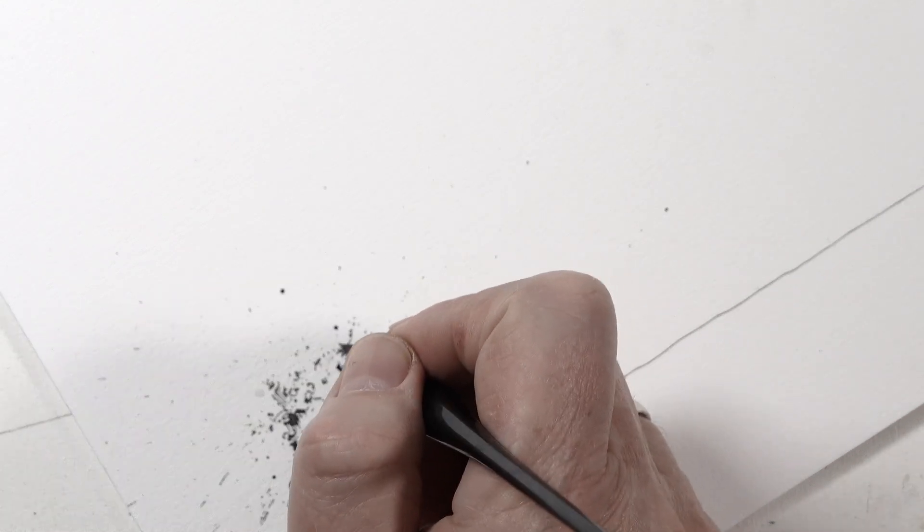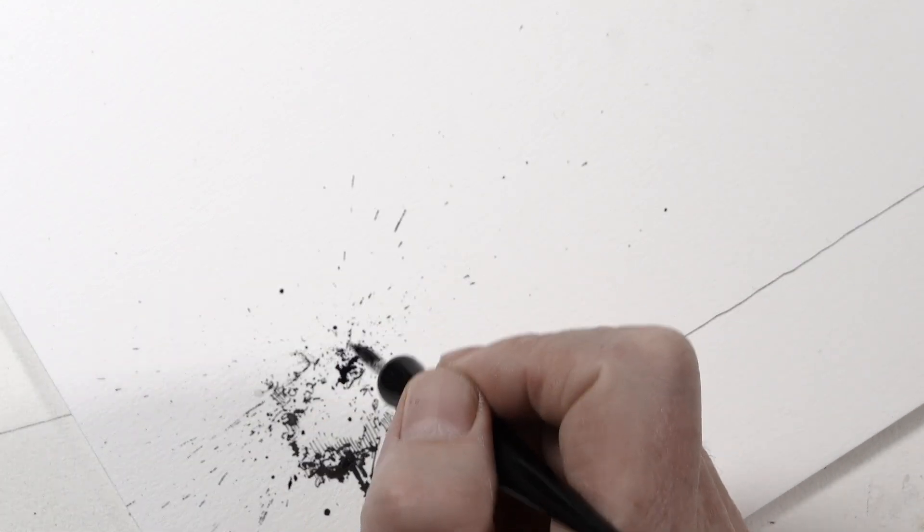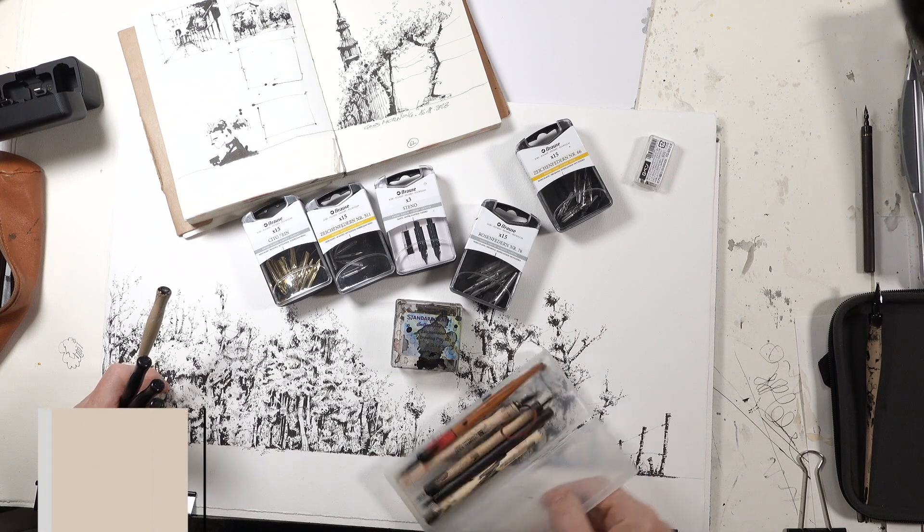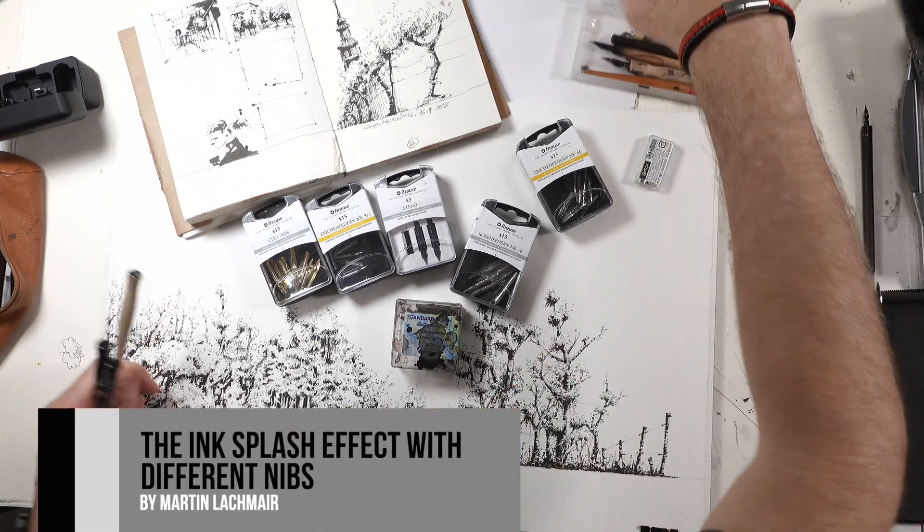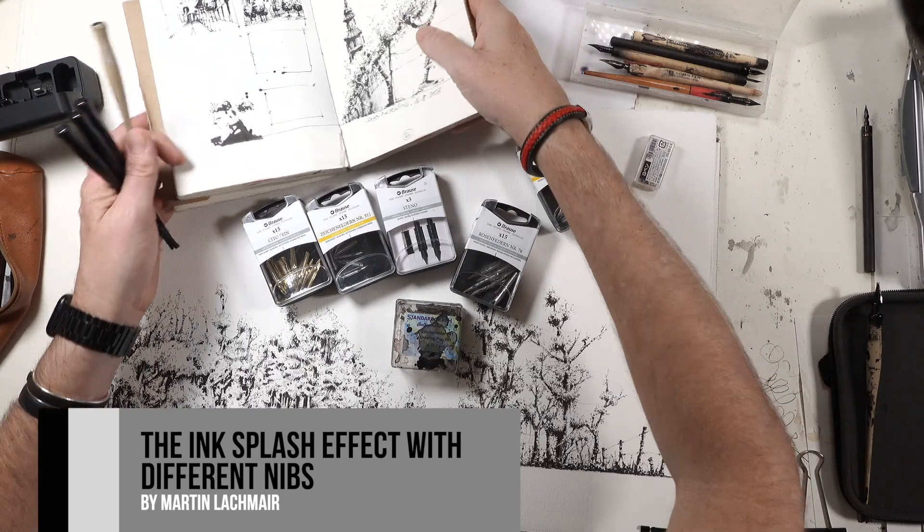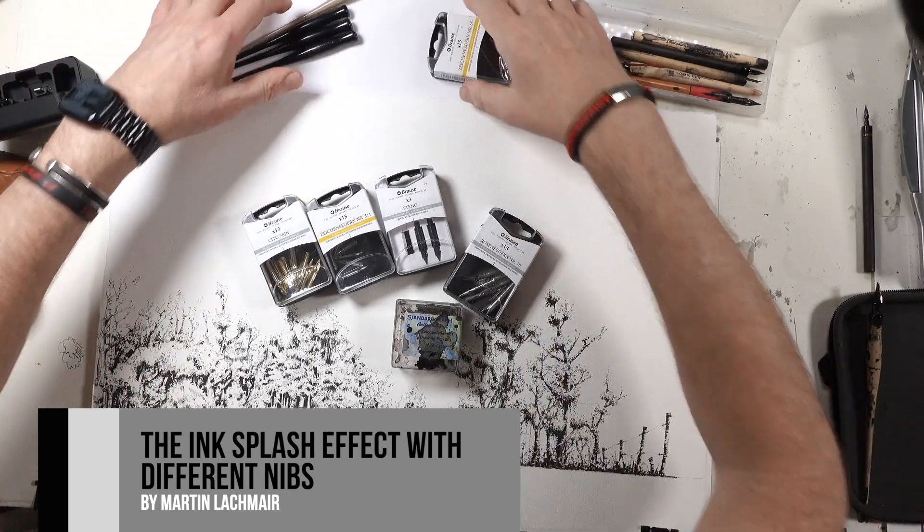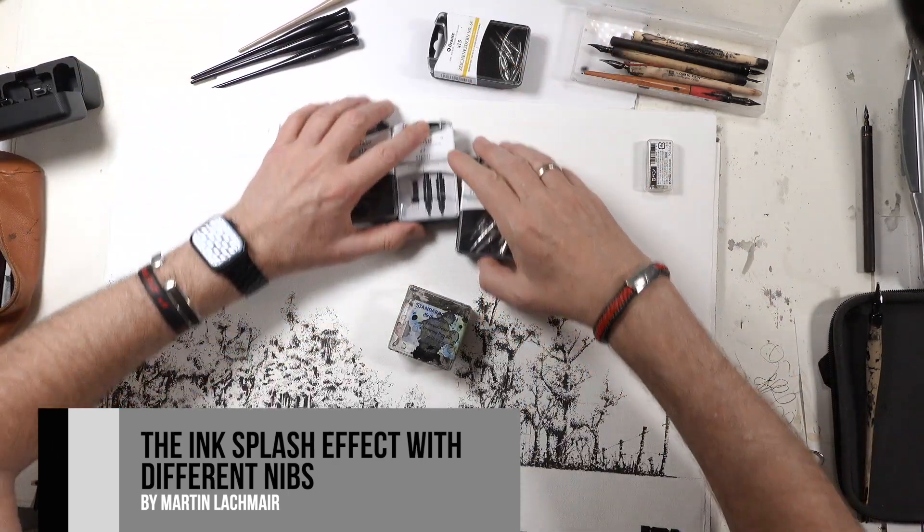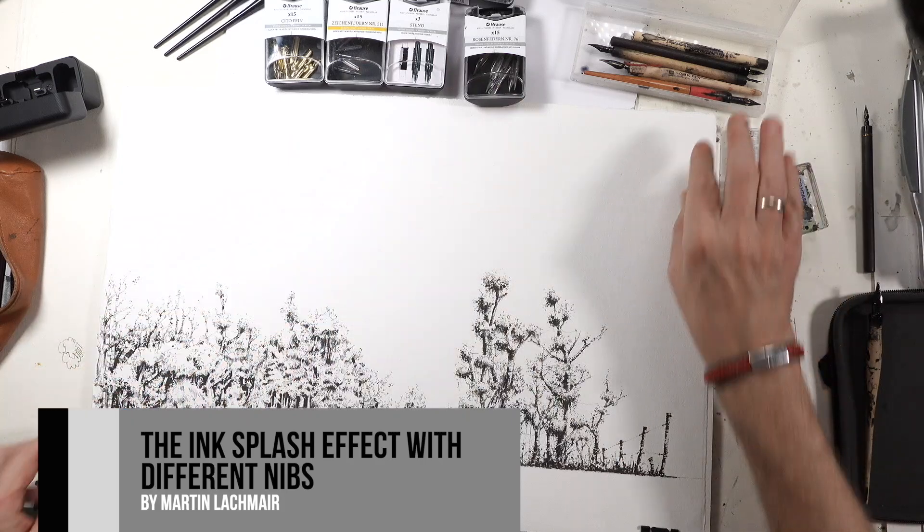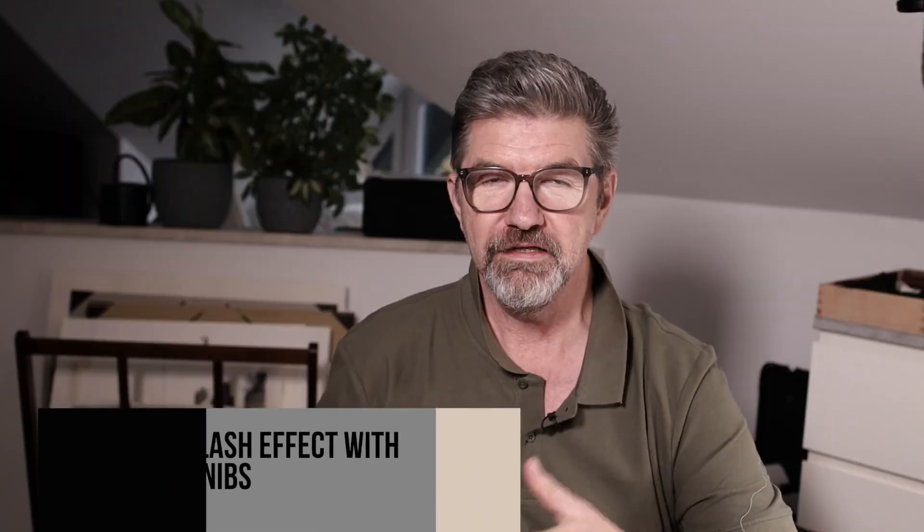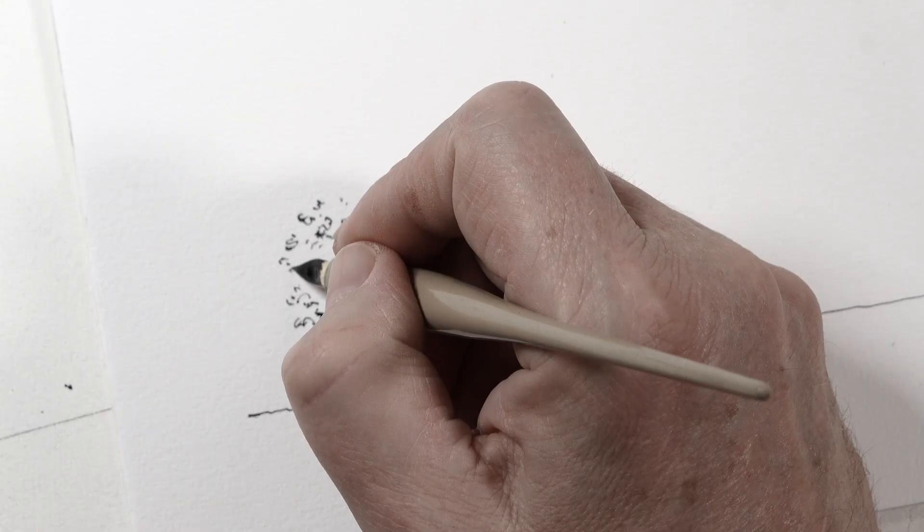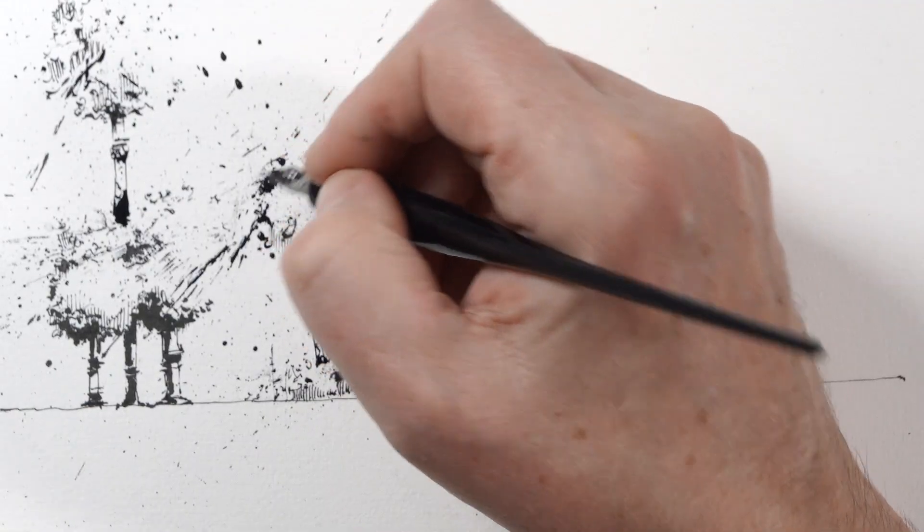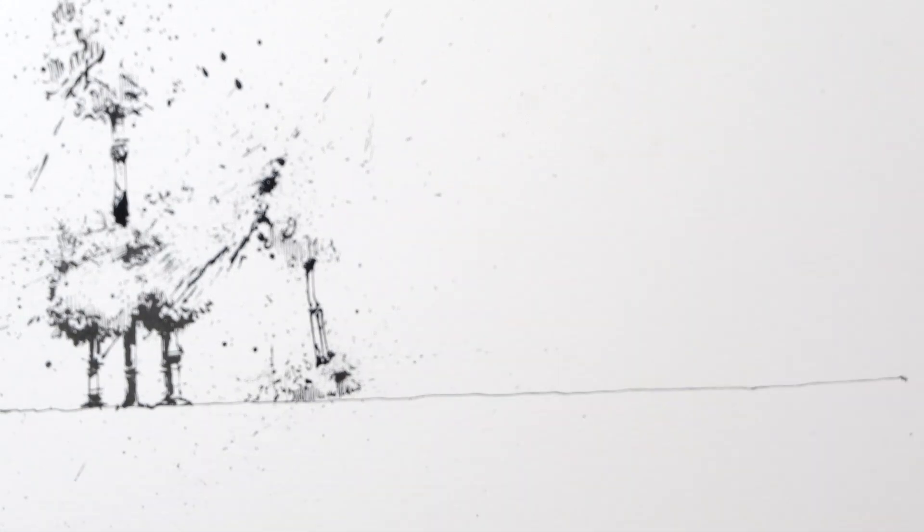Hello, Martin here again. In this video I will show you how to use dip pens and create this splatter effect.